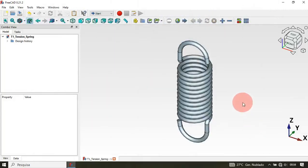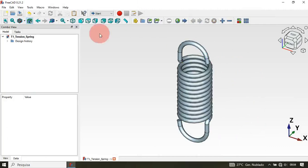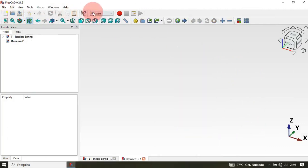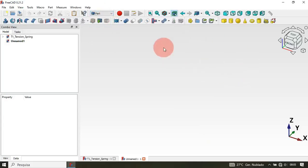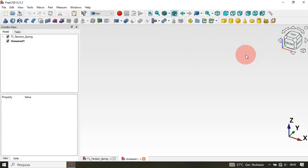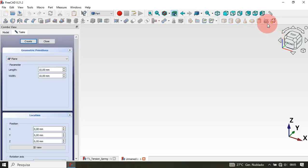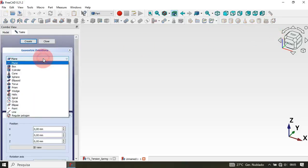As a first step, let's create a new document — just click on this icon. Now let's change the workbench to the Part workbench. The first thing we'll do in the Part workbench is to create a helix object. To do that we use Create Primitives — just click on this icon.